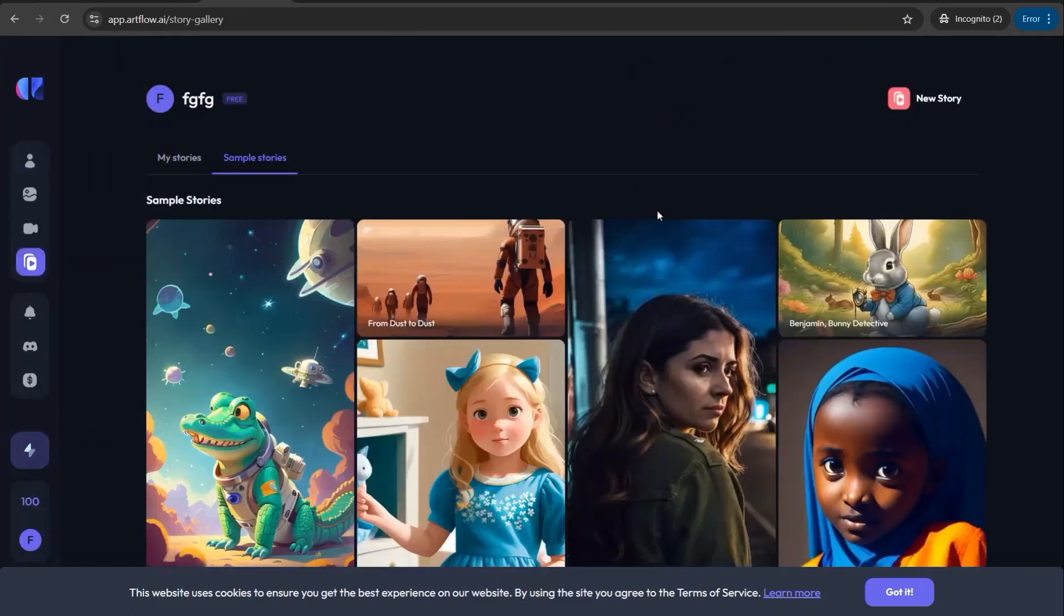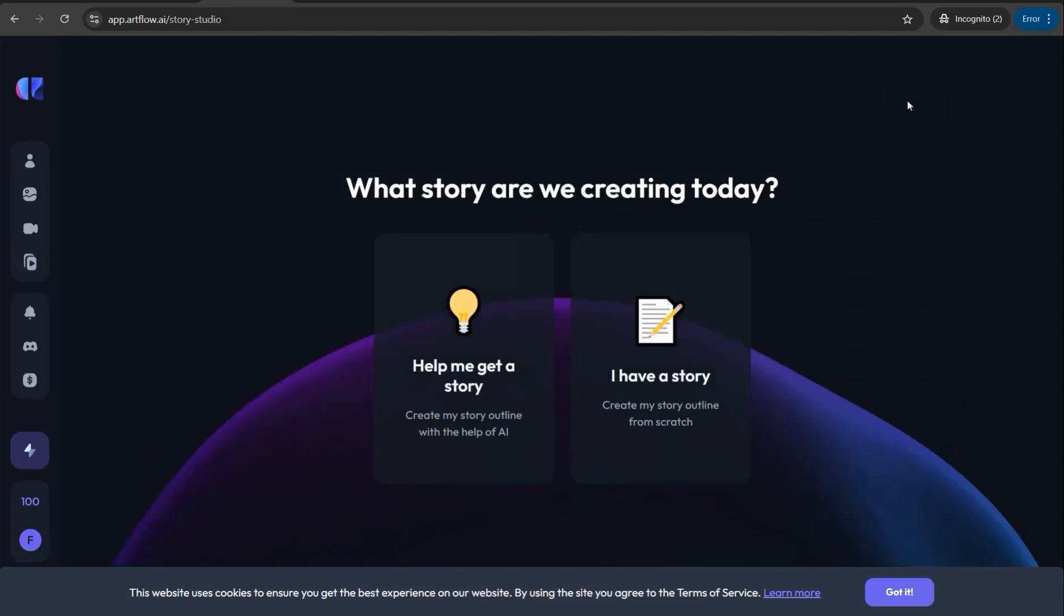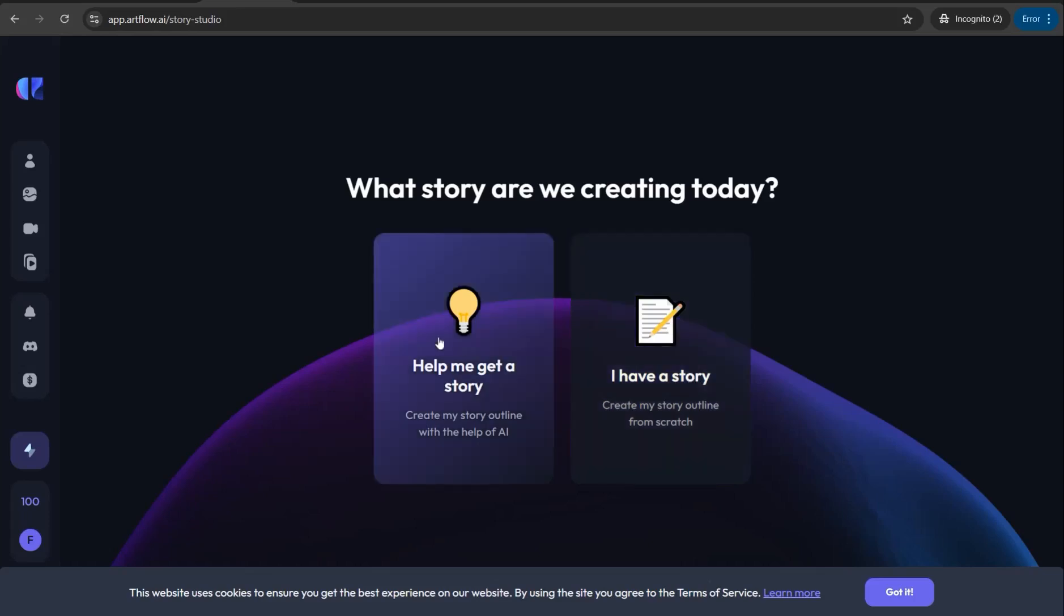Here you can head over to the Story Studio section and click over this button 'New Story'. You have two options: either you can have a story or script that you write down yourself or get from AI tools like ChatGPT, or you can get it all from this amazing tool. So let's click 'Help me to get a story'.